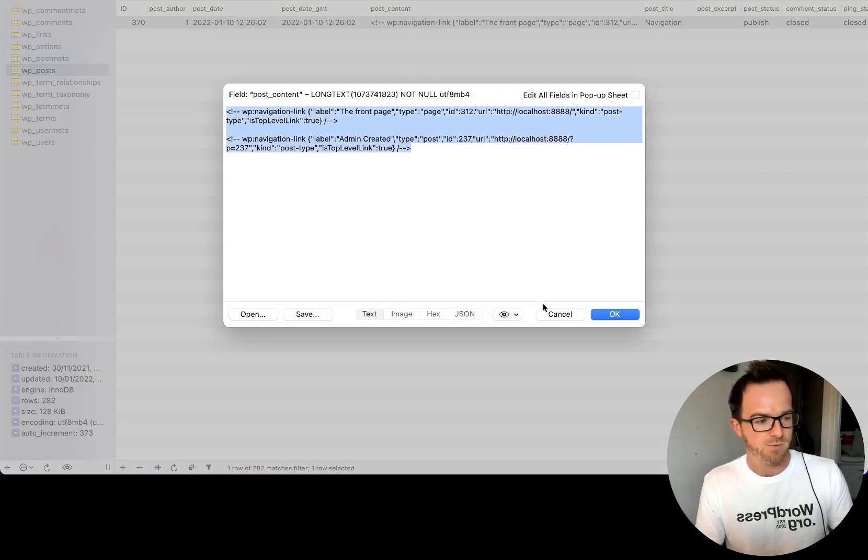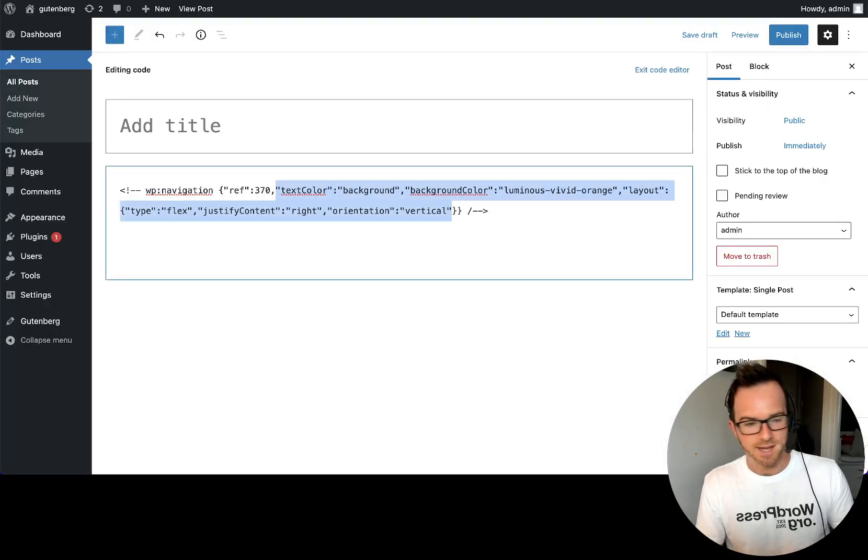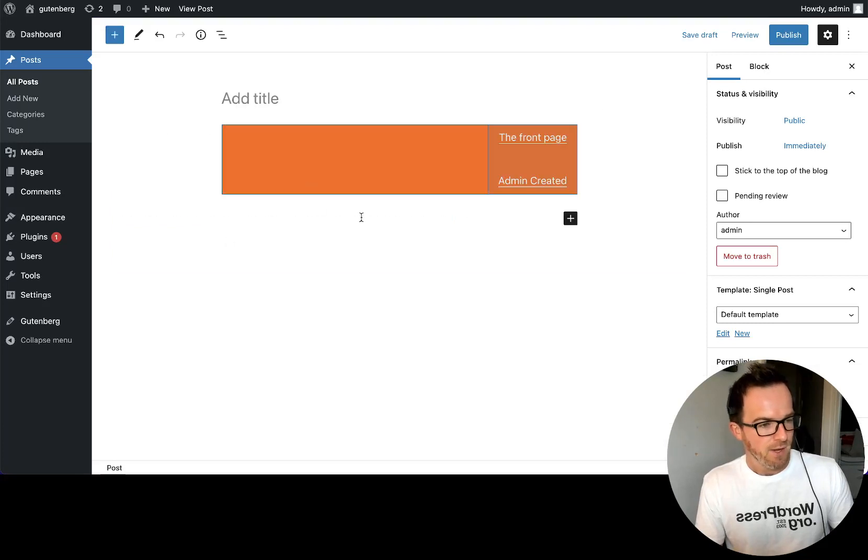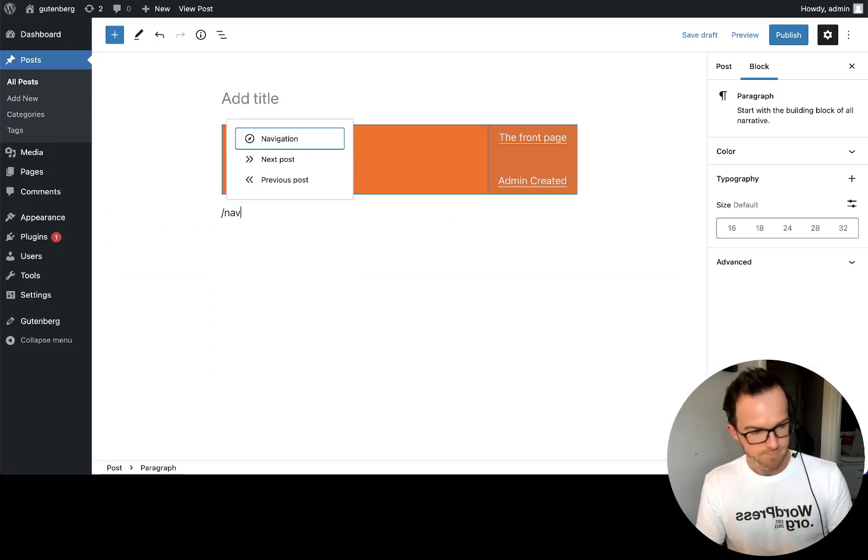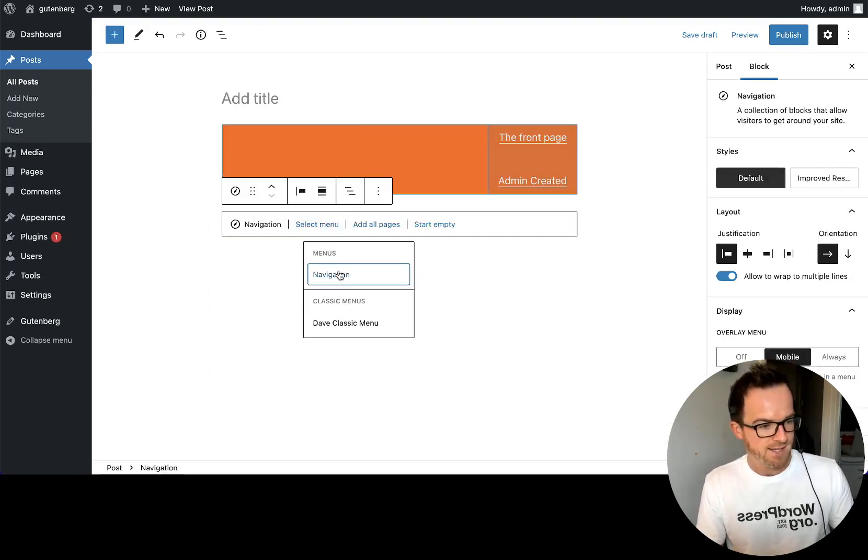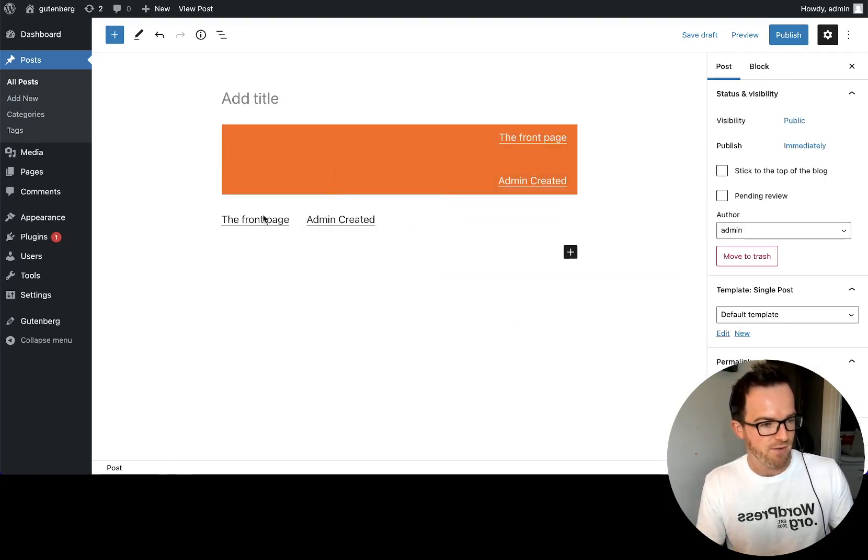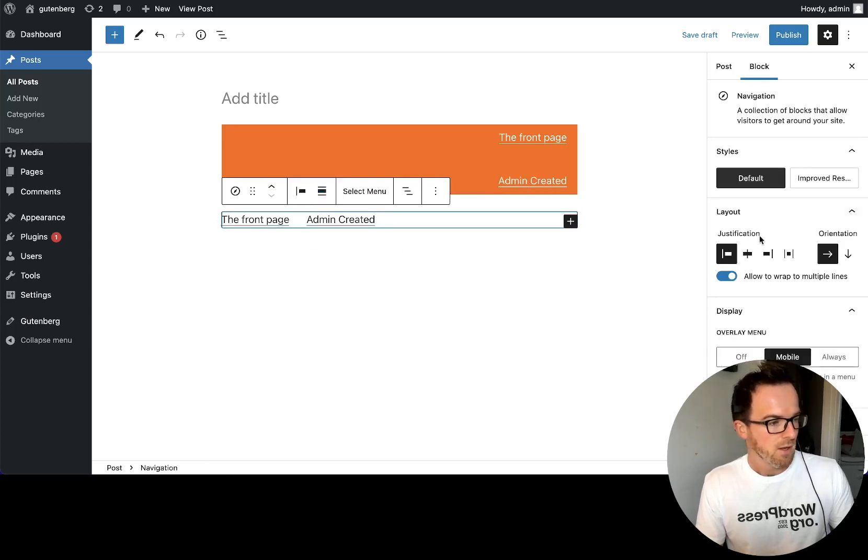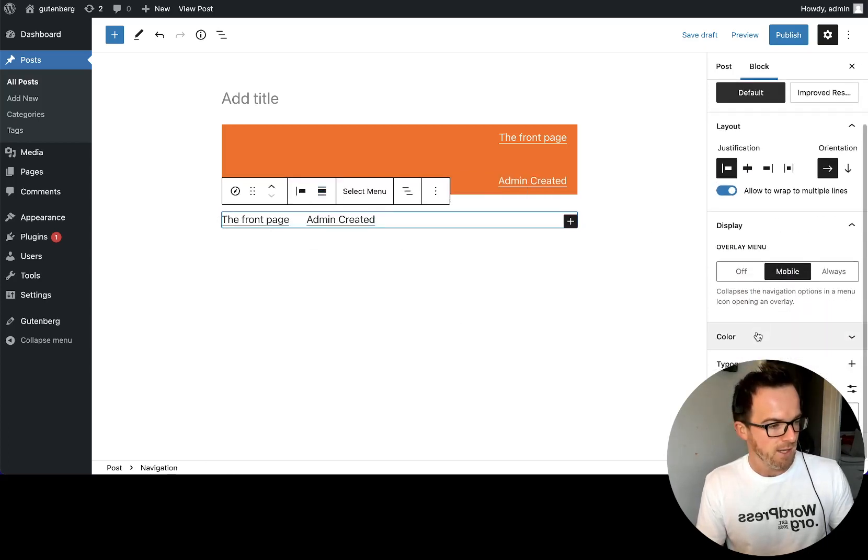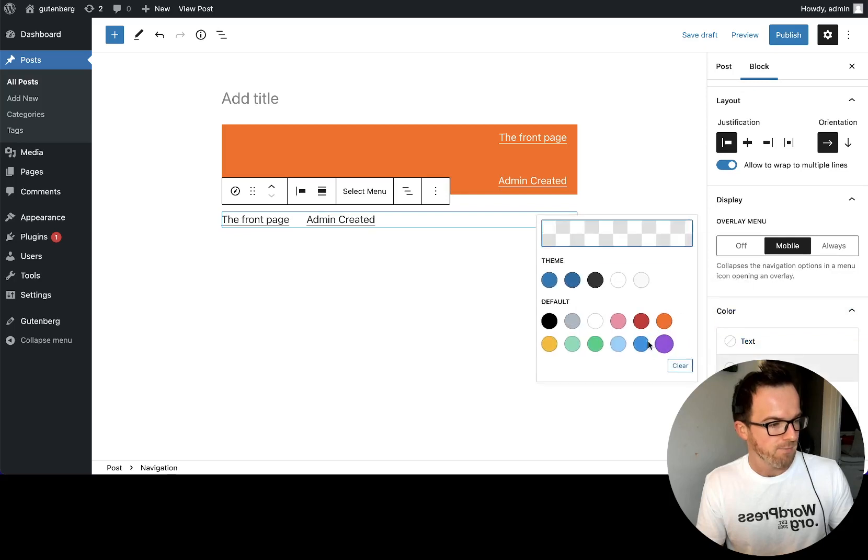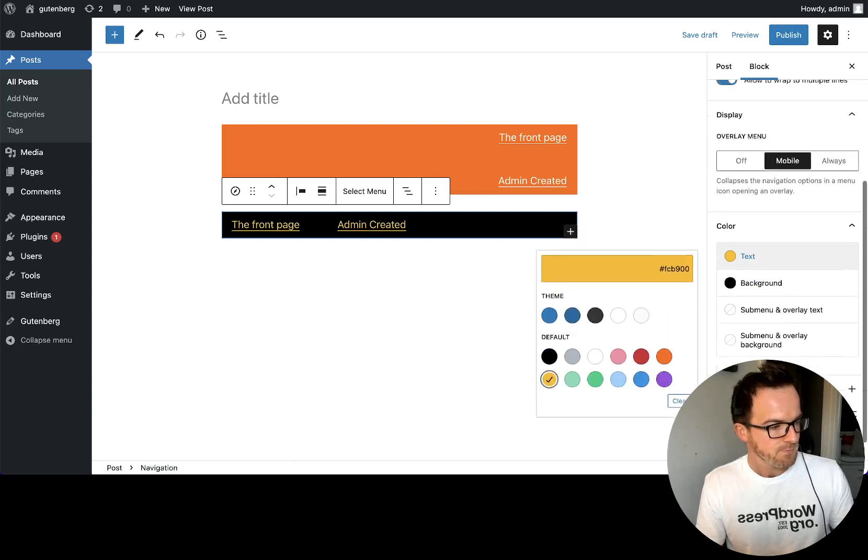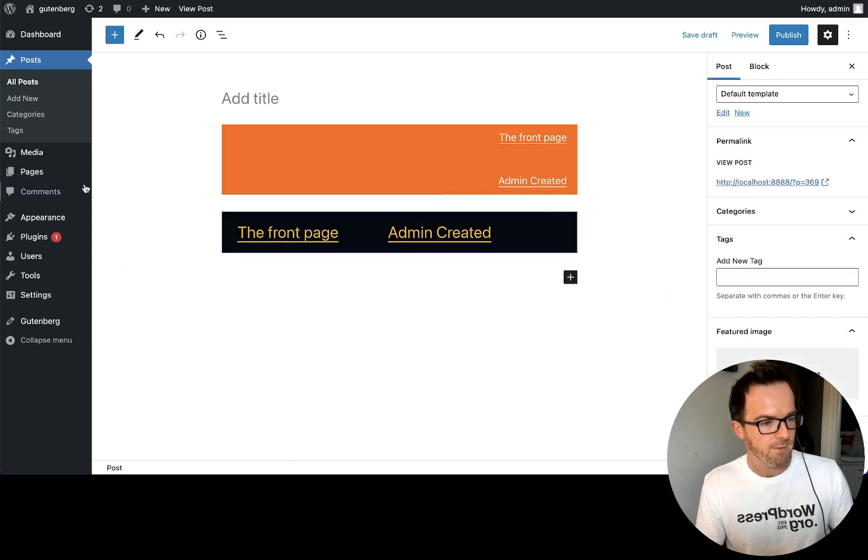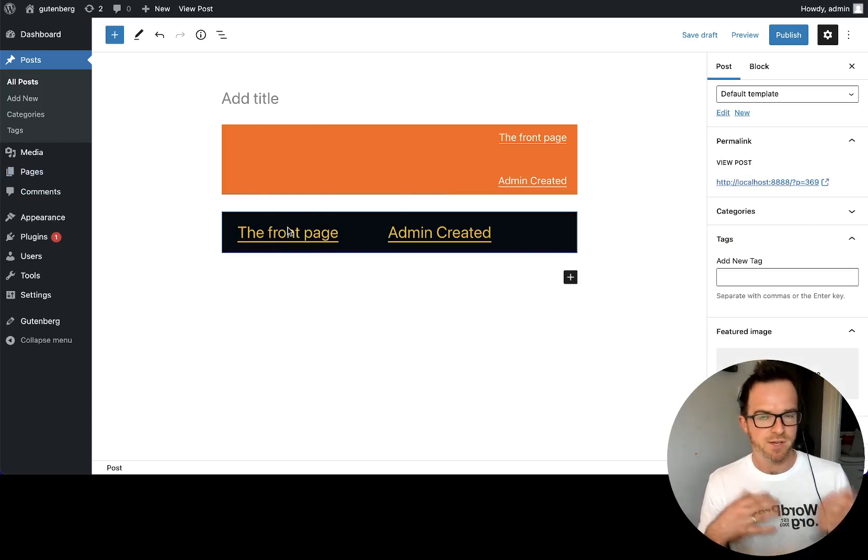And we can see it again if we add a new navigation block just below this one and I select the same menu data, I could have completely different presentations of that same data. For example, let's set this one to be a different background color, black, white text or yellow text and a larger font size. There we go.